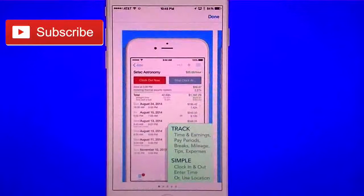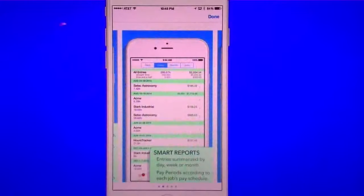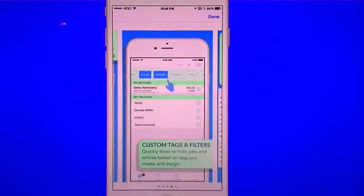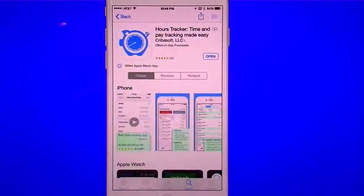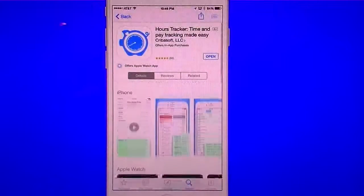Pretty much what this is is an hours tracker — it tracks your job hours and also your job pay. You can have multiple jobs in there, select and see different types of reports, set your job location, and do a lot of customized tags, filters, and so forth. It also has a free cloud backup and a widget, and a desktop backup too, but that costs a little bit of money. You've got the description down below and also what's new since it's been updated.